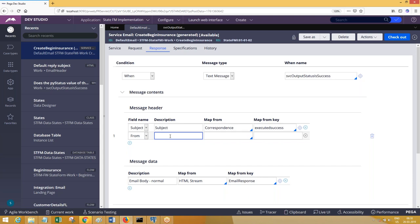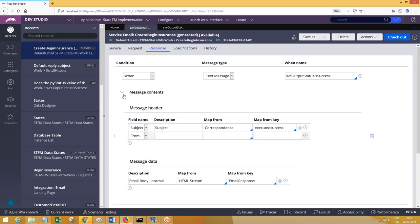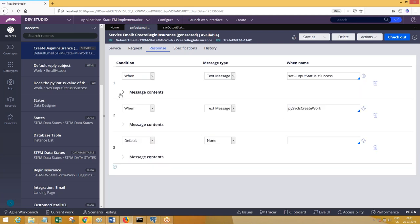Similarly, you can add another parameter: 'from'. What does 'from' mean here? It refers to the email from which you want to send a notification to the actual sender. The from-email can be assigned to one of the clipboard properties, and you can set it accordingly.